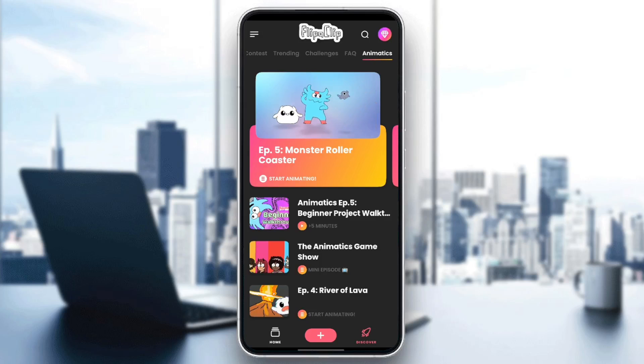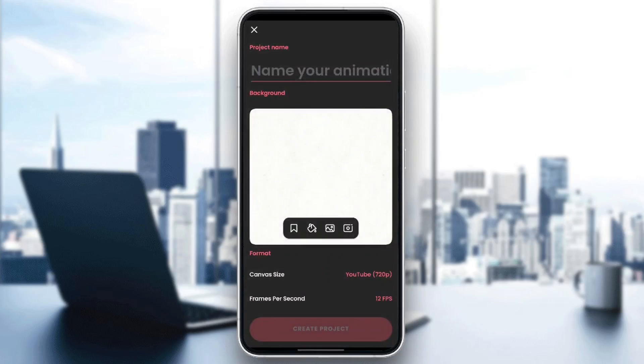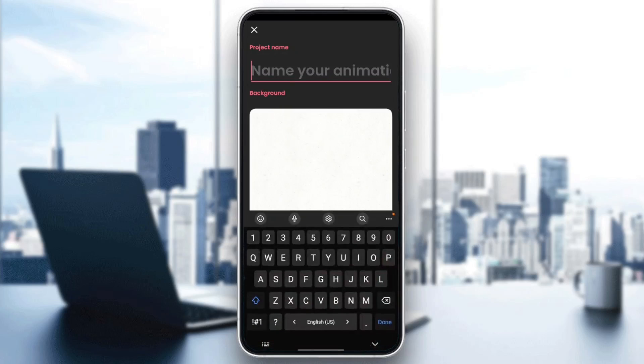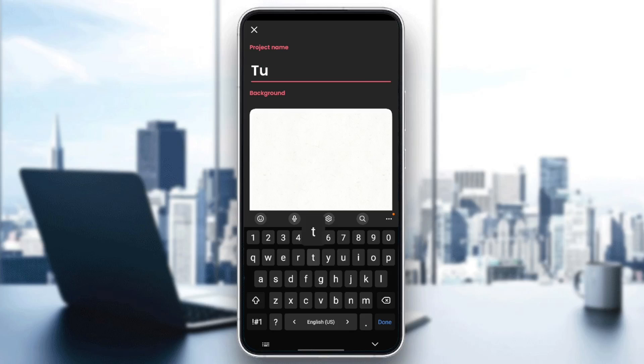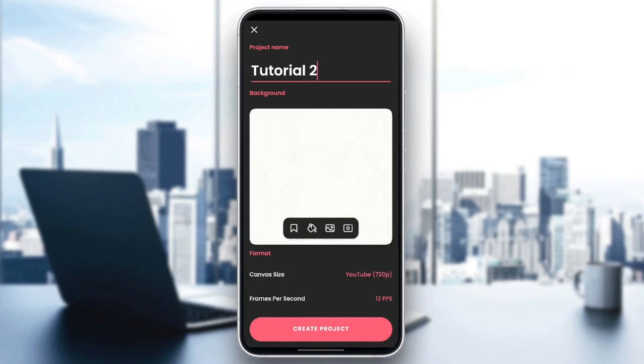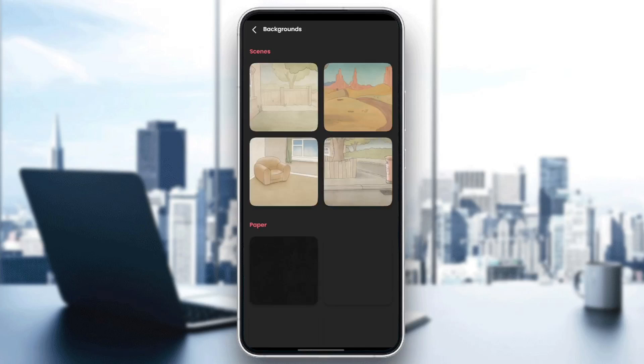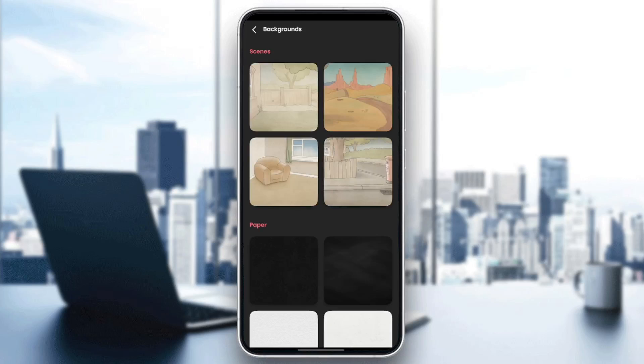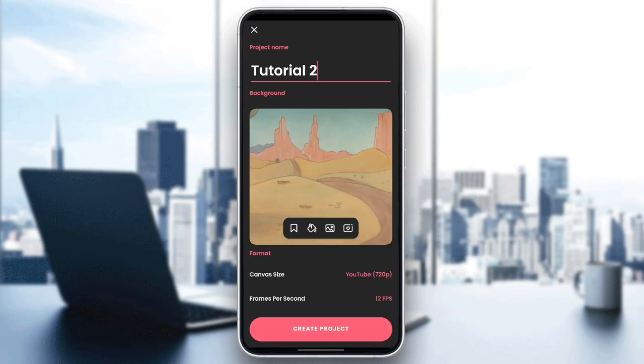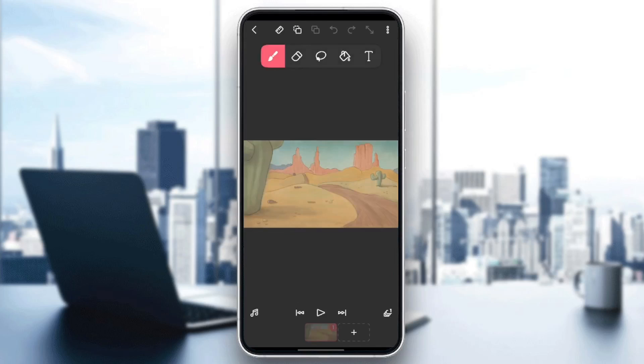Right now, I'm going to click on the plus icon here at the bottom to create a new project. First, we need to name our animation. For example, I'm going to name it Tutorial 2. Now we need to choose our background, for example, this one. Here you need to choose your formats, and lastly, click on Create Project.